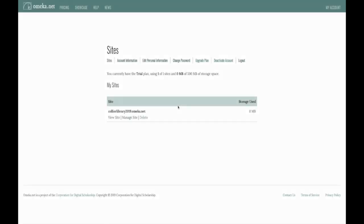When you get to your Omeka account page, you should by default see the site you created under My Sites. To get where we need to be to create our first collection, we are going to click the Manage Site link beneath the site you created for your class.